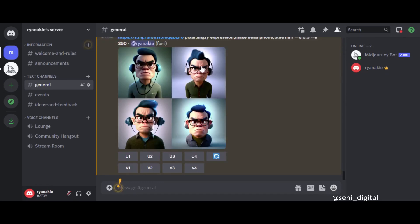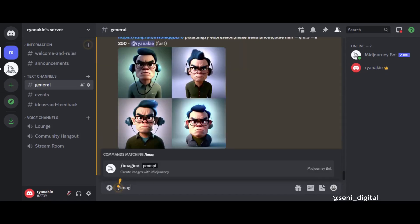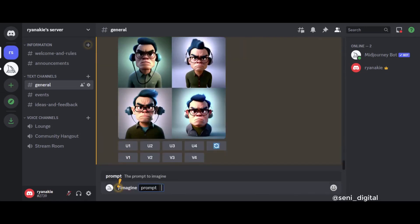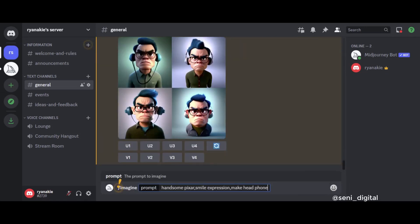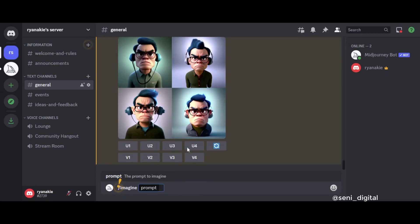Wow, MidJourney is still the best among generative art for now, even though a lot of free generative art has sprung up. Okay, let's try another style. As usual, type the slash in the Imagine prompt, then Copy Image Address.